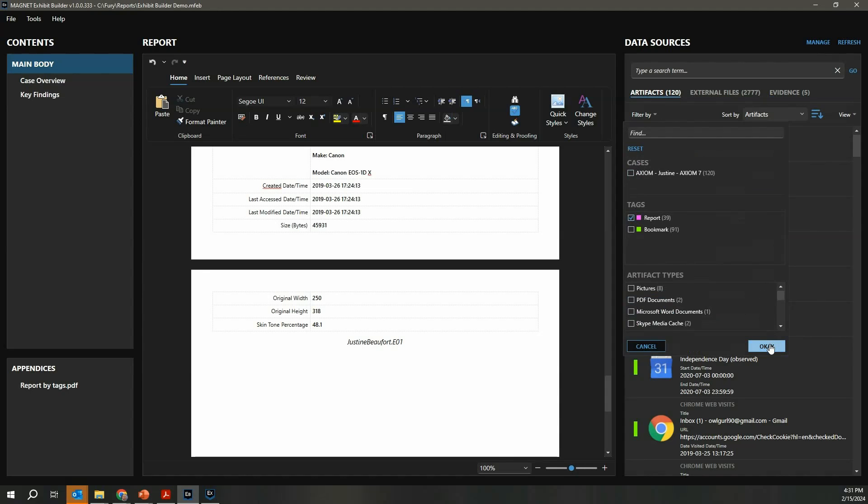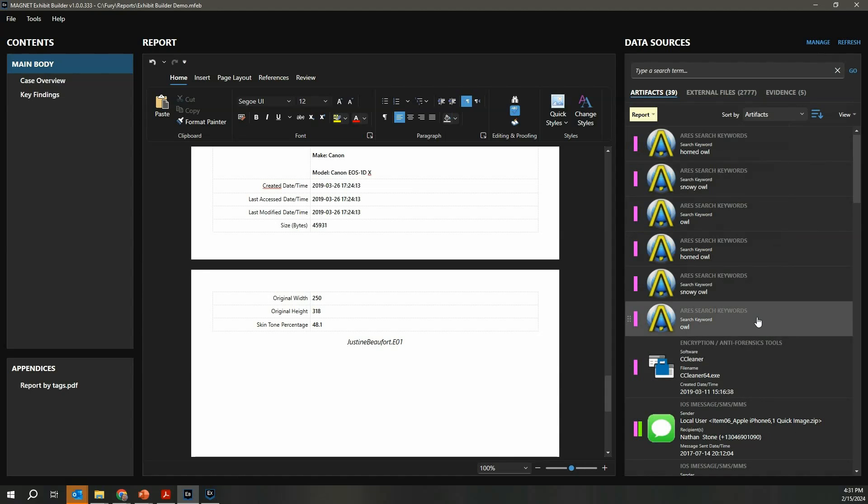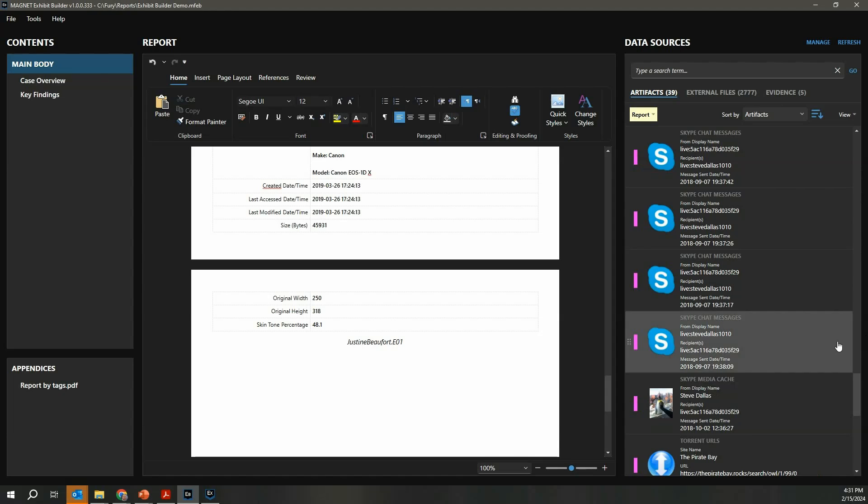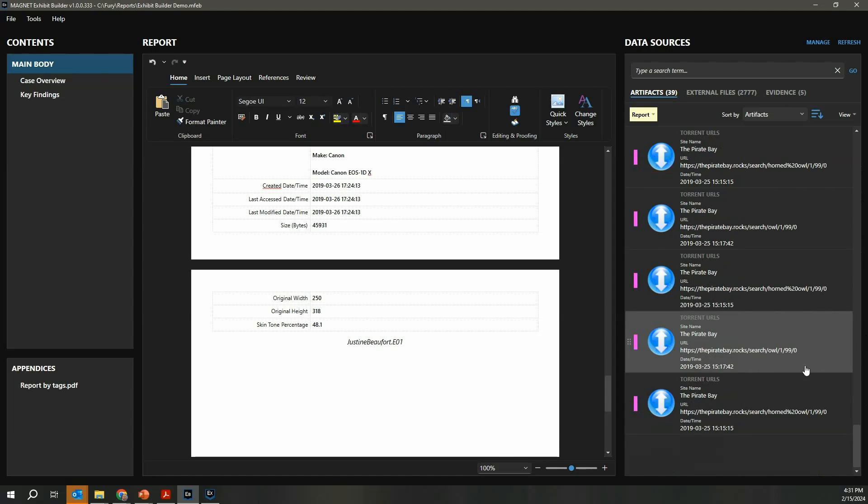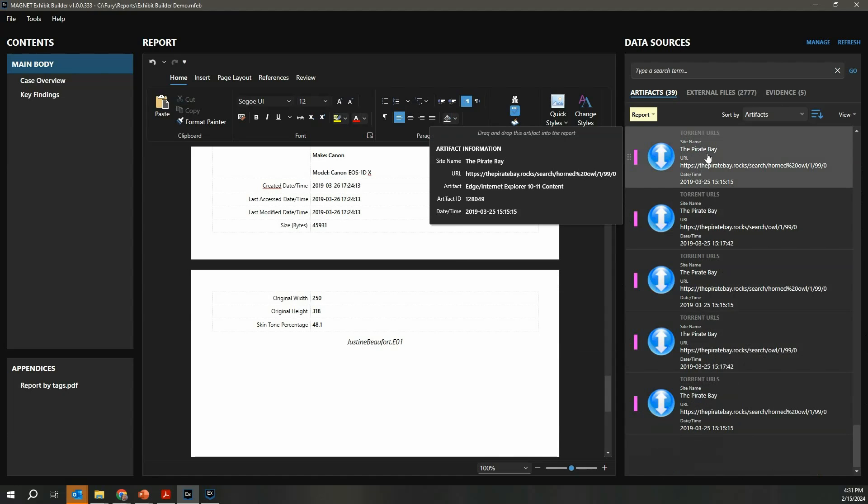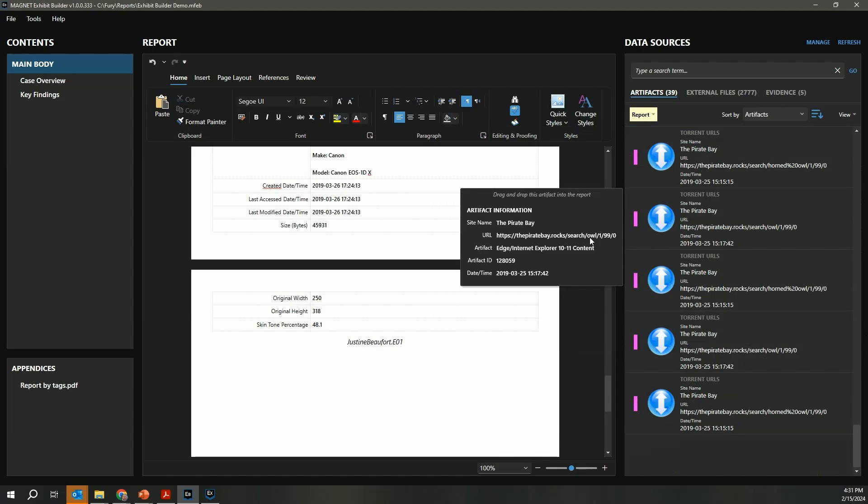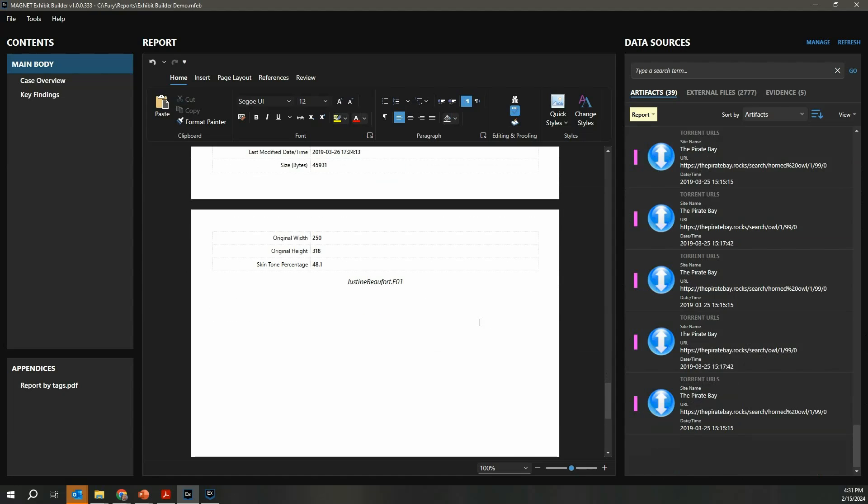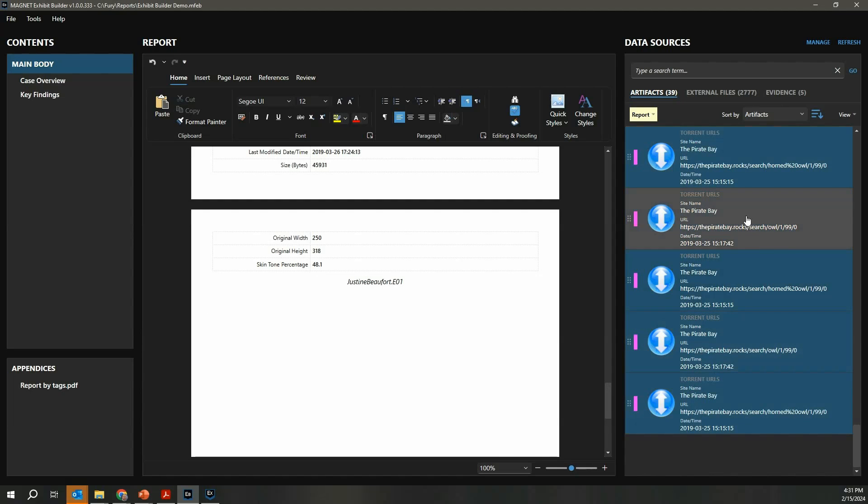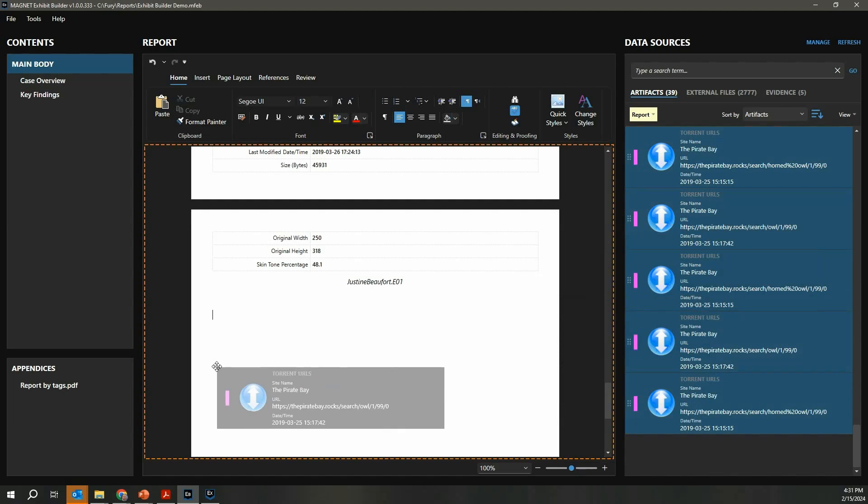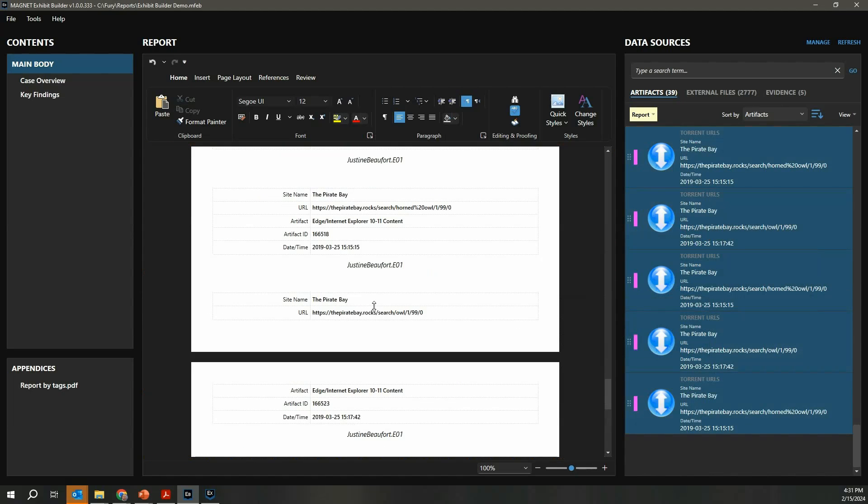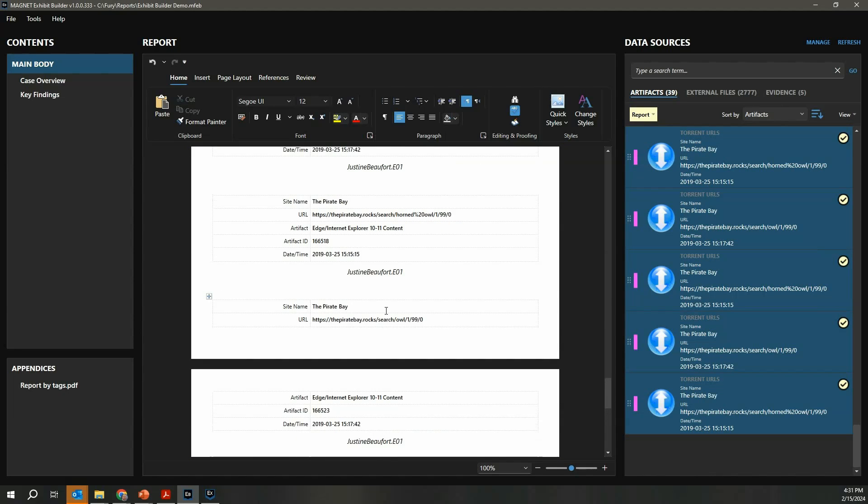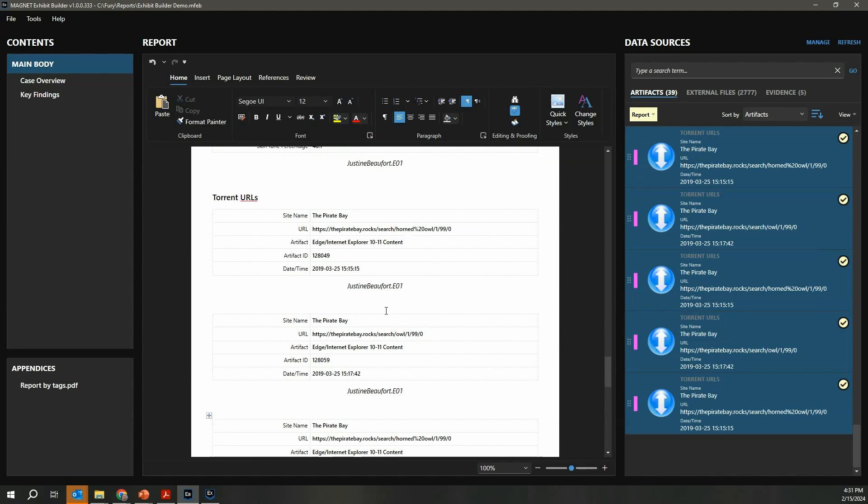Because that was a tag that I've used in my report, if I jump back over here to Exhibit Builder now and refresh my data sources, jump back to artifacts, I'm going to filter again by that report tag. Now what you're going to see—scroll down—are all of these torrent URLs. In real time I can be working back and forth between my cases or across multiple monitors. I can multi-select these guys and drag them in, and here are all of my torrent hits immediately ready to go. It can really be something that doesn't have to wait until your investigation is done, and you can be working back and forth and building out your report as you go.